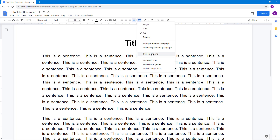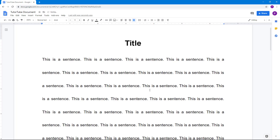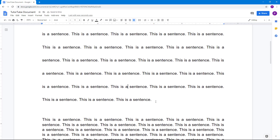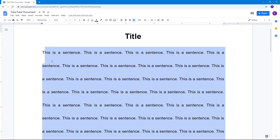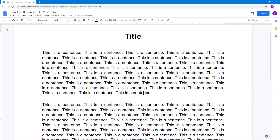You can also work with custom spacing. Go to Line Spacing and select Custom Spacing. For example, you can set line spacing to 3, paragraph spacing before to 10, and after to 20. Click Apply and it takes effect immediately. You can revert back to 1.15 at any time.